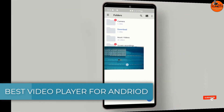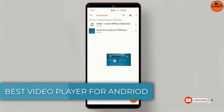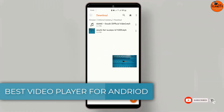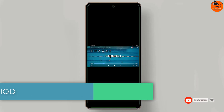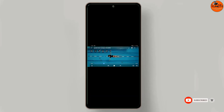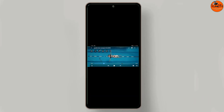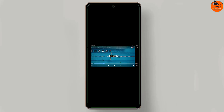Are you looking for the best video player apps for Android? If so, let's get right into this video. Before we start, if you're new, don't forget to subscribe so that you don't miss out on new uploads on this channel.